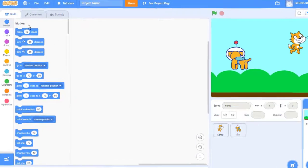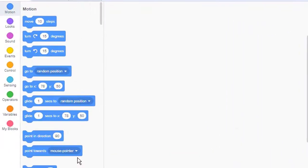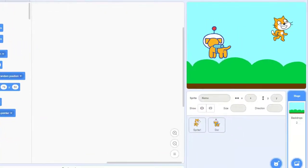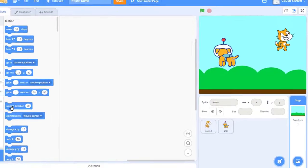Over on the left hand side you'll see all the blocks that you're going to use for coding. Over on the right hand side we'll see the stage. This is where we'll find all the different objects that we're going to work with in our project.